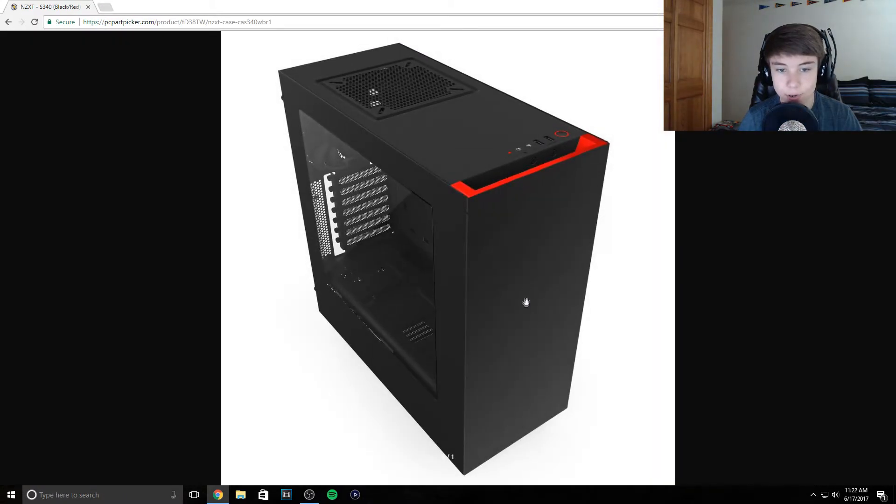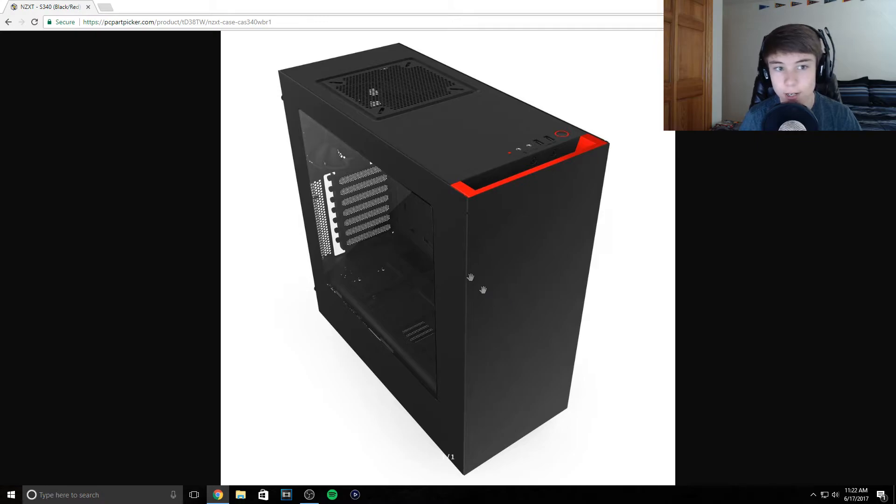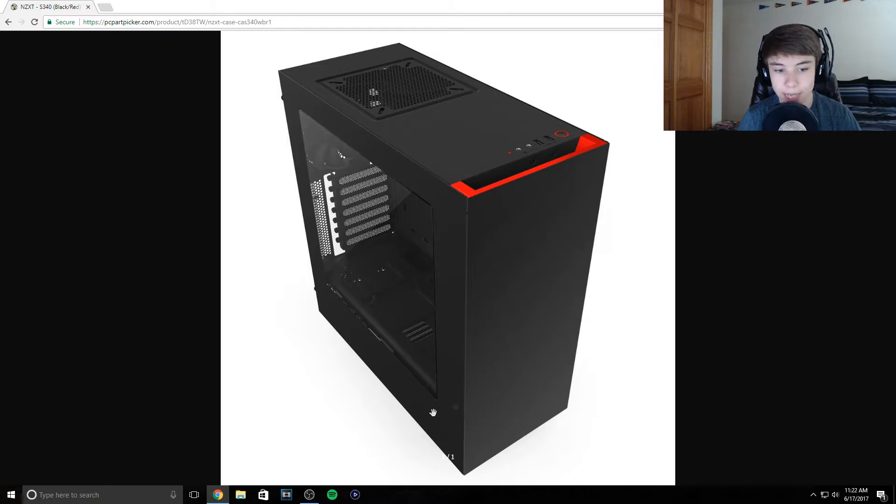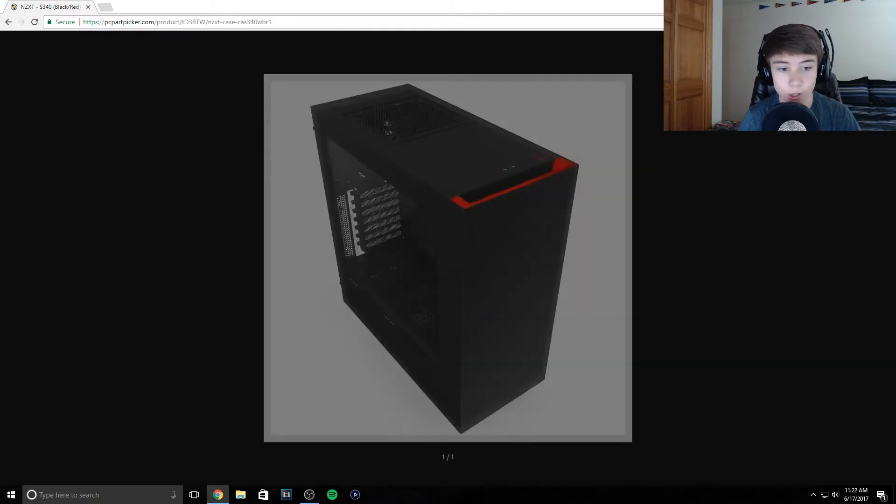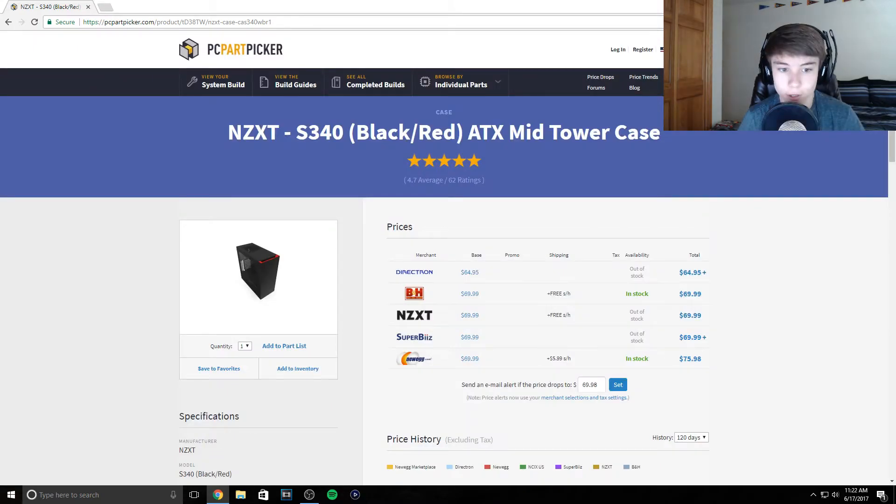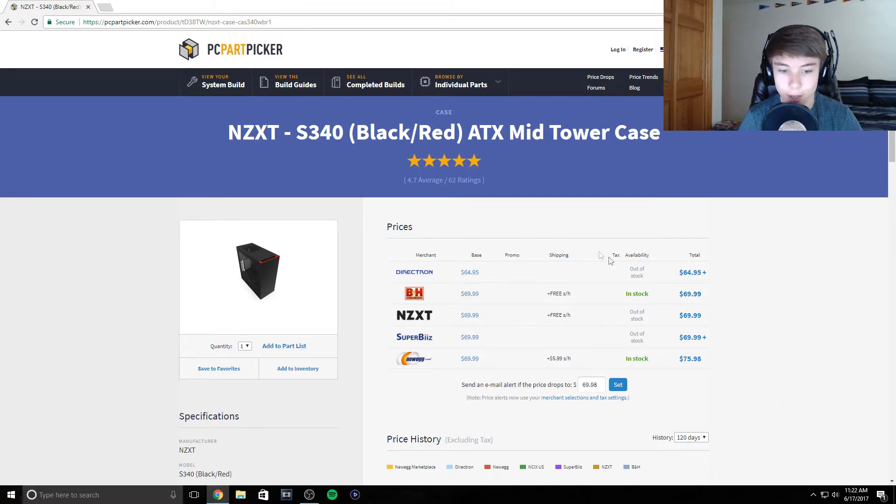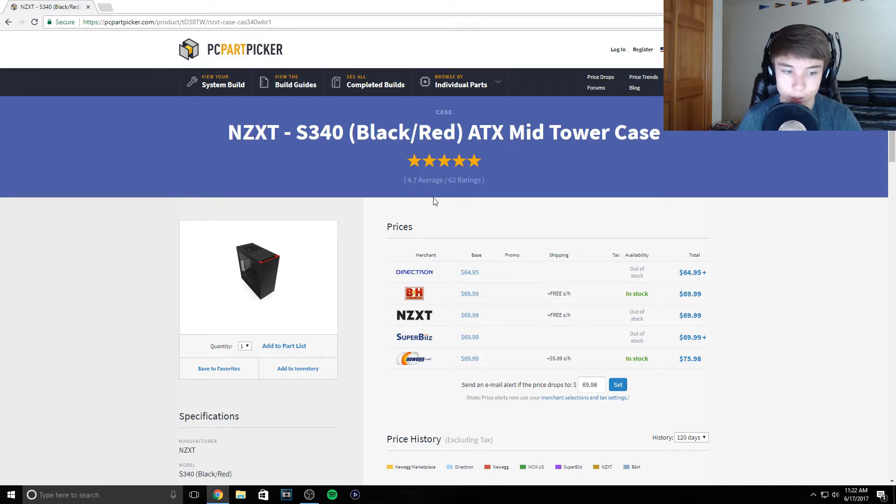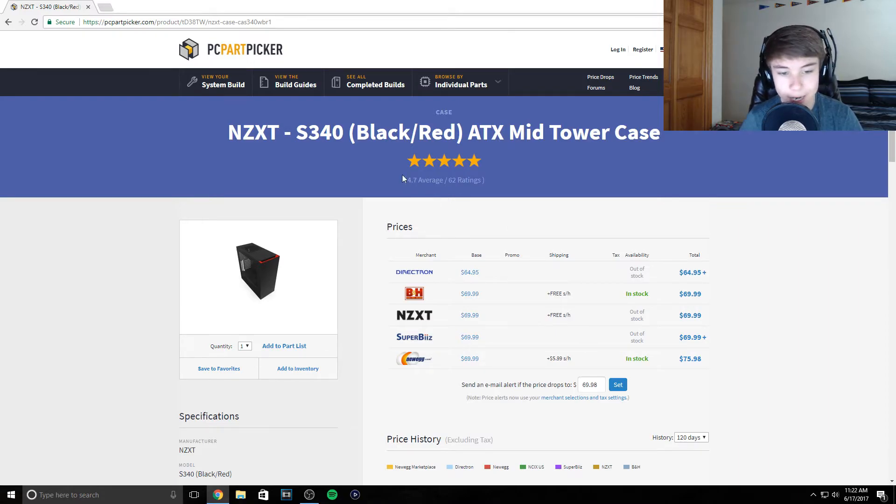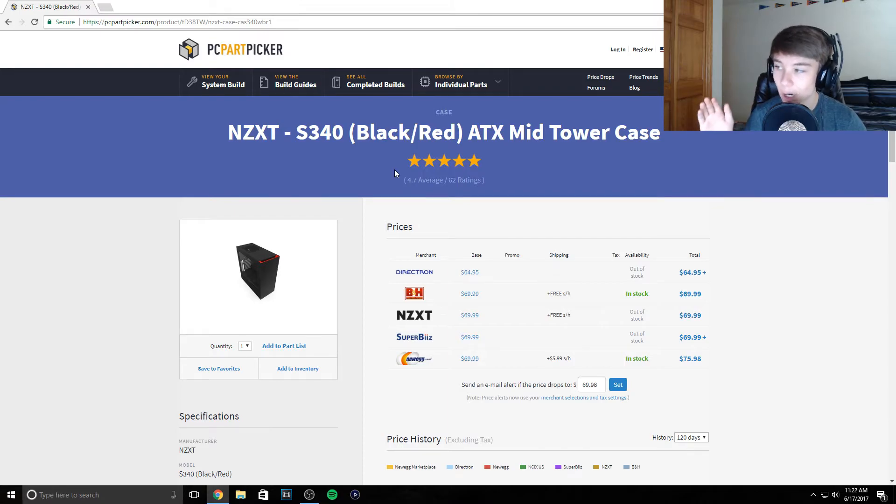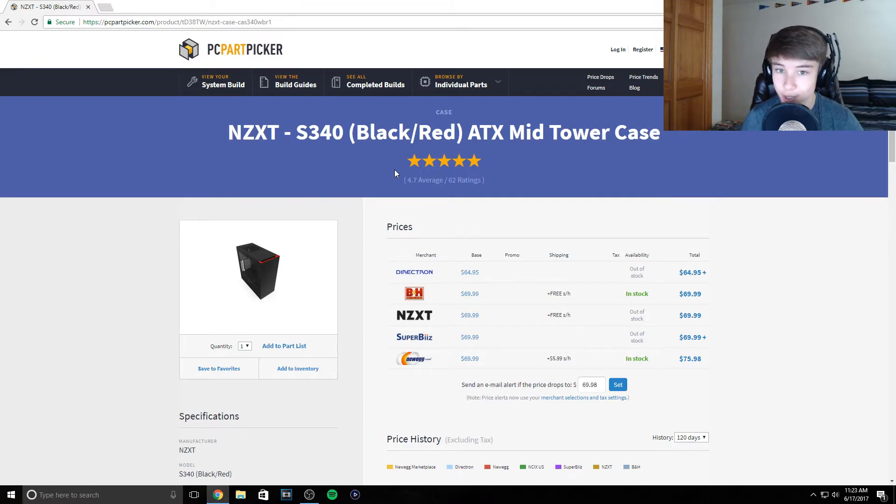Next, the NZXT S340. Not much to say here. I have the h440 but this is a great case too. It's got a nice window, it's functional. It's by NZXT, 60 to 70 bucks, about half the price of the h440. The only reason I have the h440 is because I have a lot of hard drives.